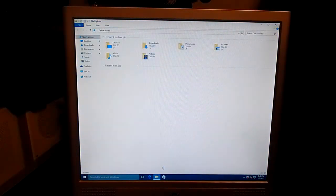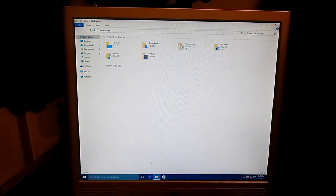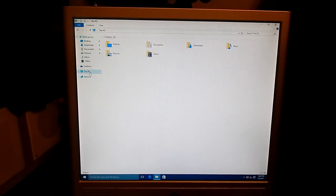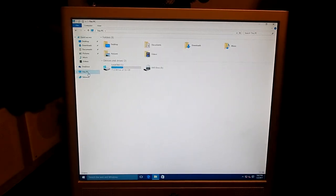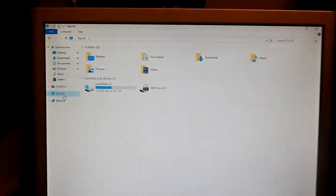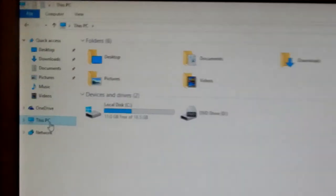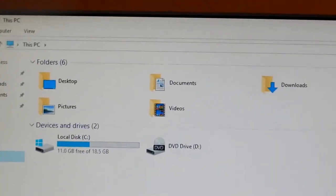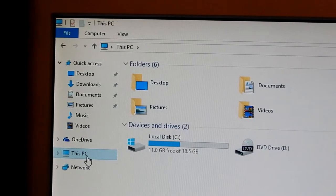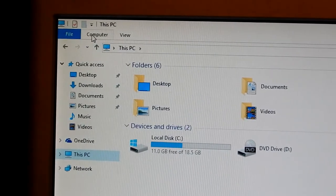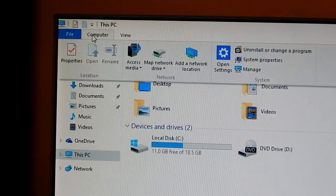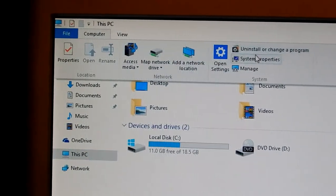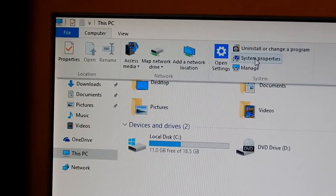Now we got to go to our device manager, but you can easily go through that. You can go to file explorer. You're going to want to hit this PC. Right at the top there, you're going to want to hit computer at the top tab there, a tab where it says file, hit computer, and hit system properties.